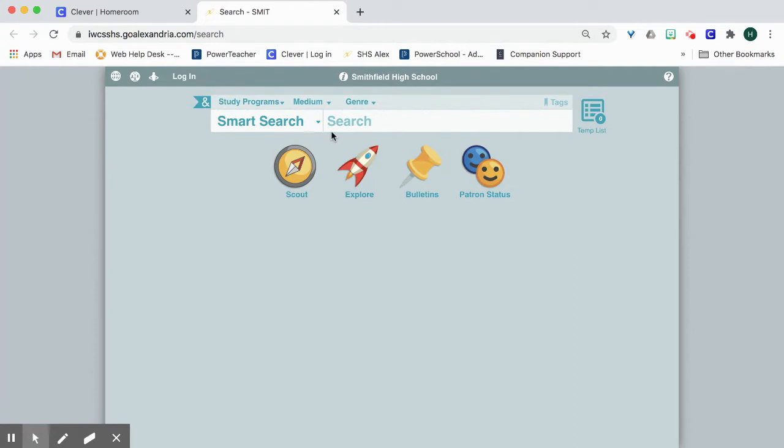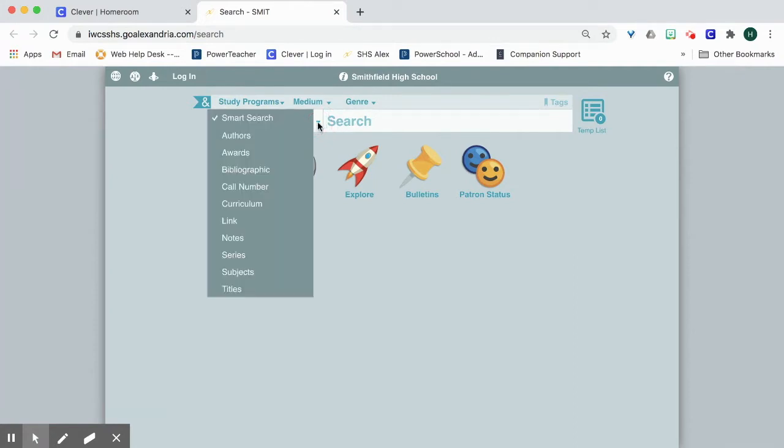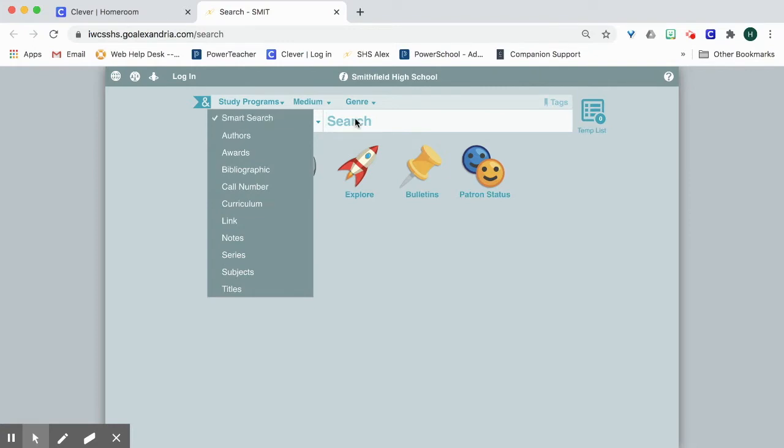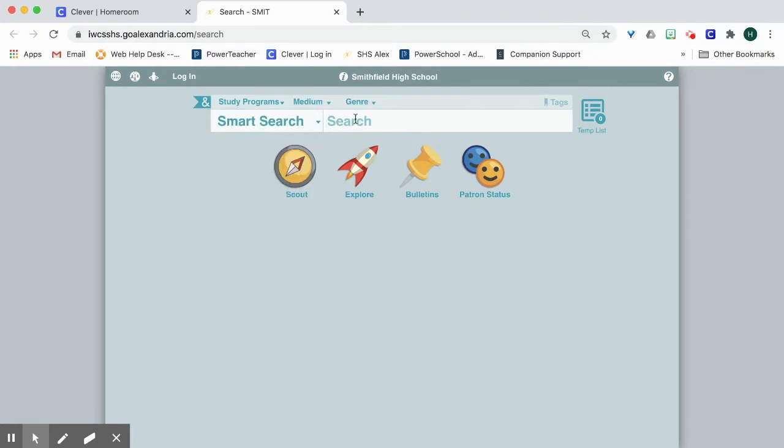But if you know the exact title or subject you're looking for, you can select using the menu on the side. Using the Smart Search button I can search for the title of a book, the author of a book, a specific topic or a genre.